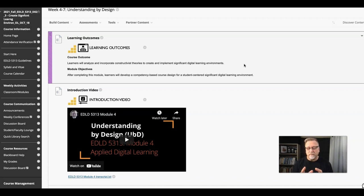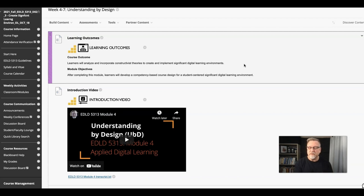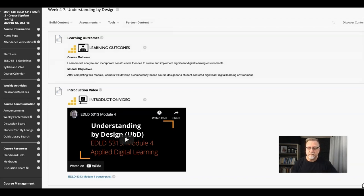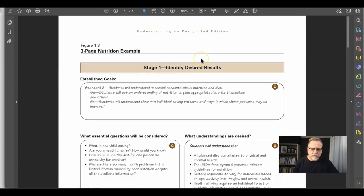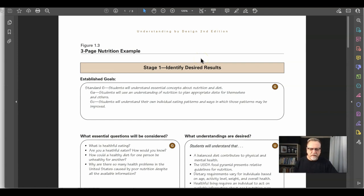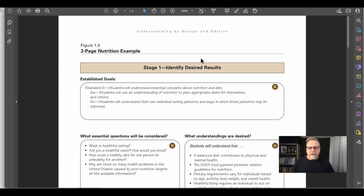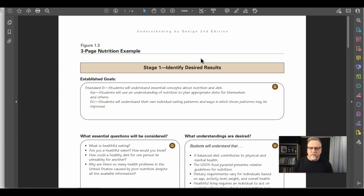In a competency-based environment, it's all about the measurement of skills, abilities, and knowledge. One of the biggest differences between the UBD template and Fink's three-column table is the more granular or detailed perspective that the UBD template has.